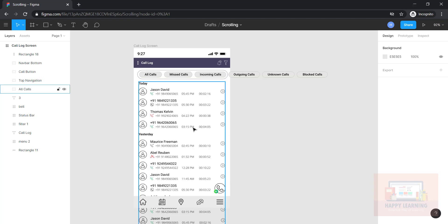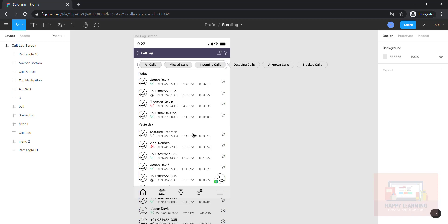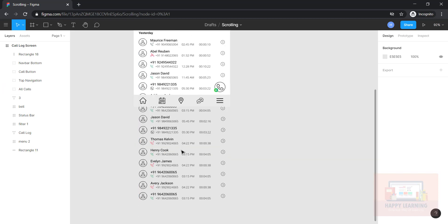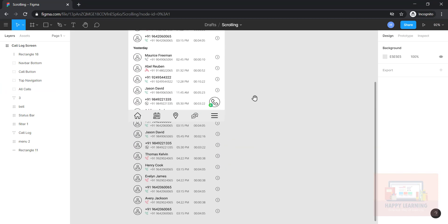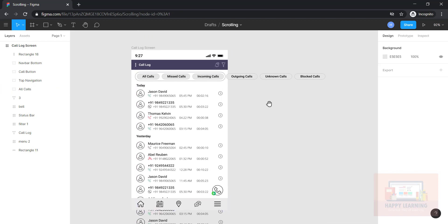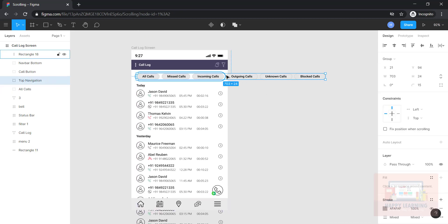I have a call log group which is bigger than the screen. You can see there are a lot of call details here which are out of my screen, and here also the type of calls that I have which is out of my screen.